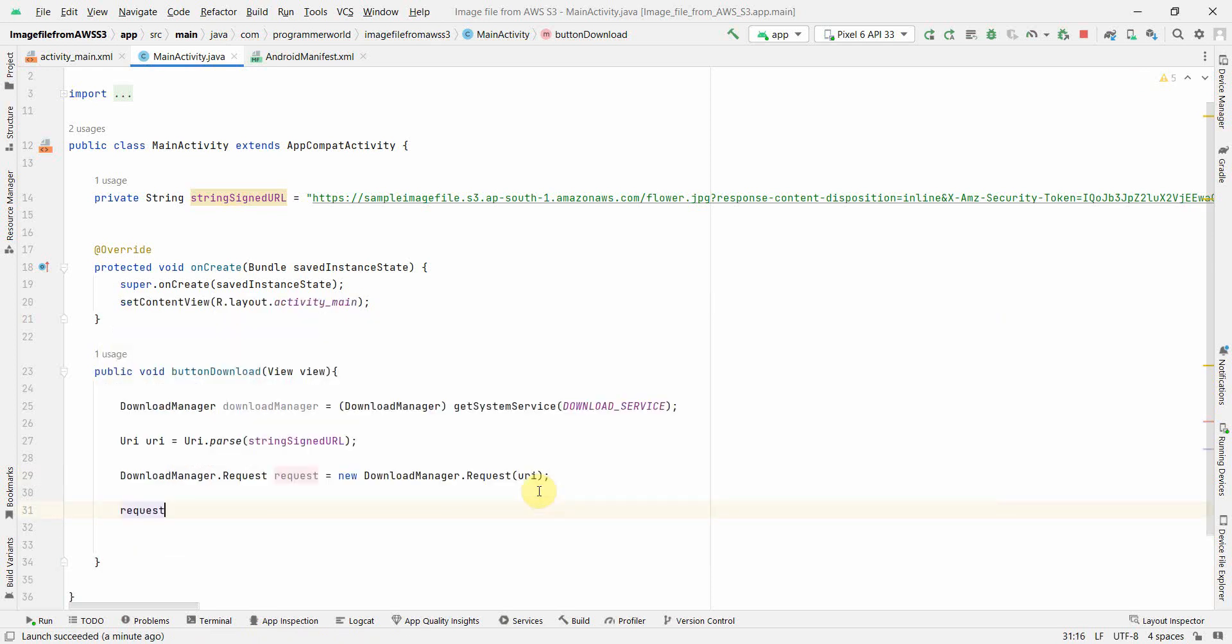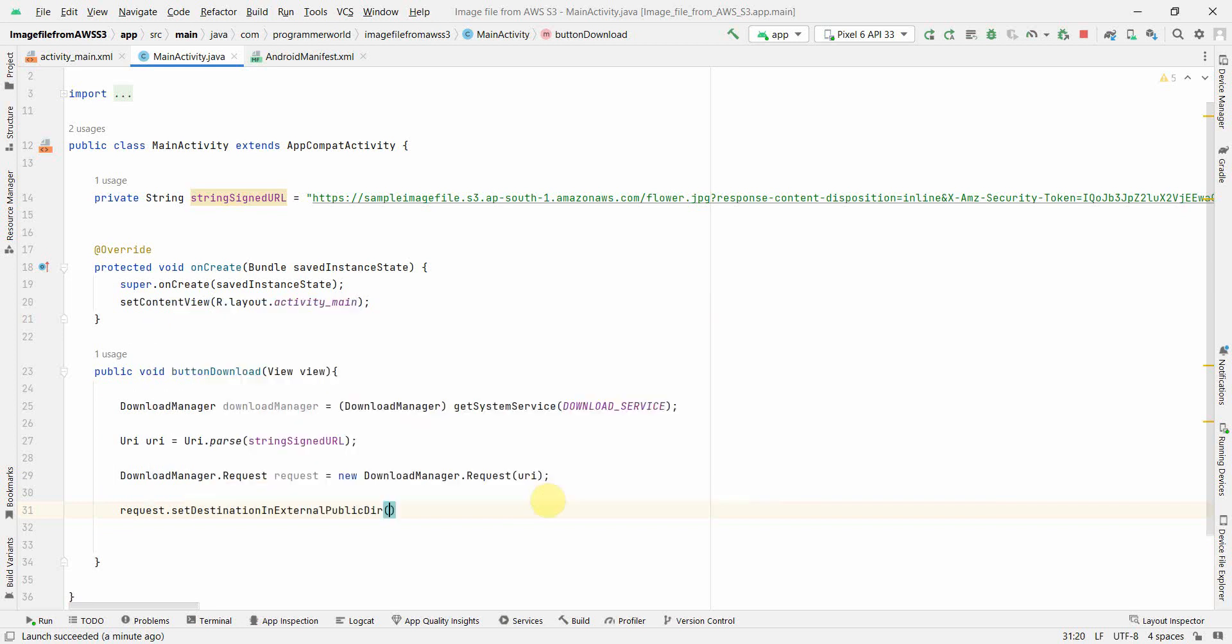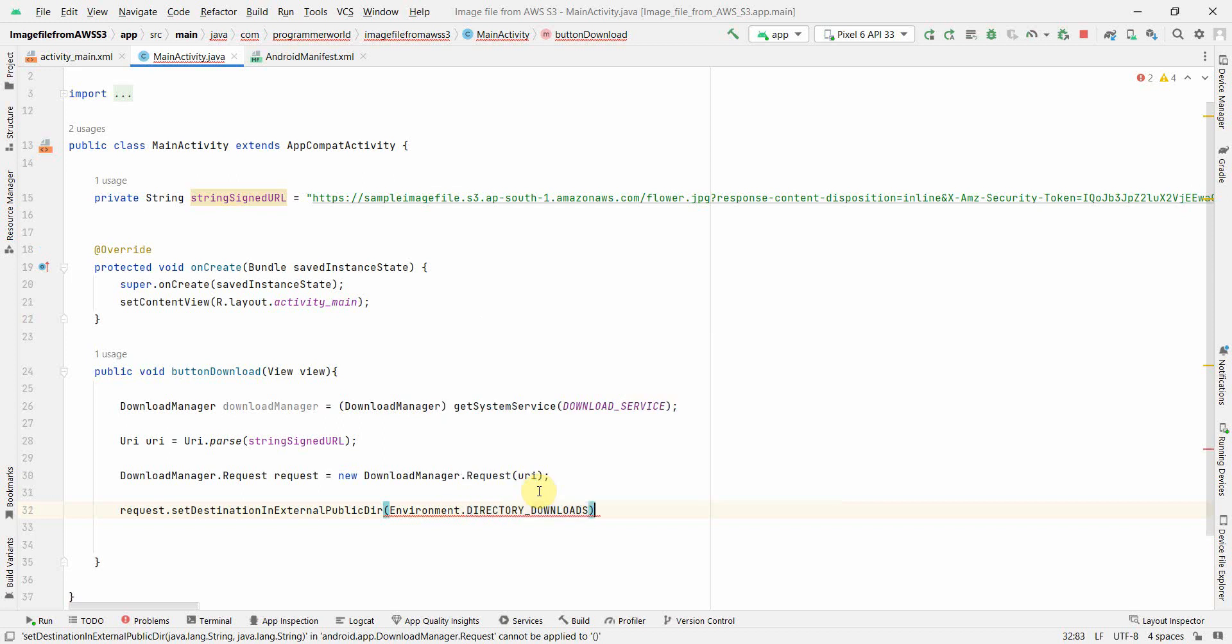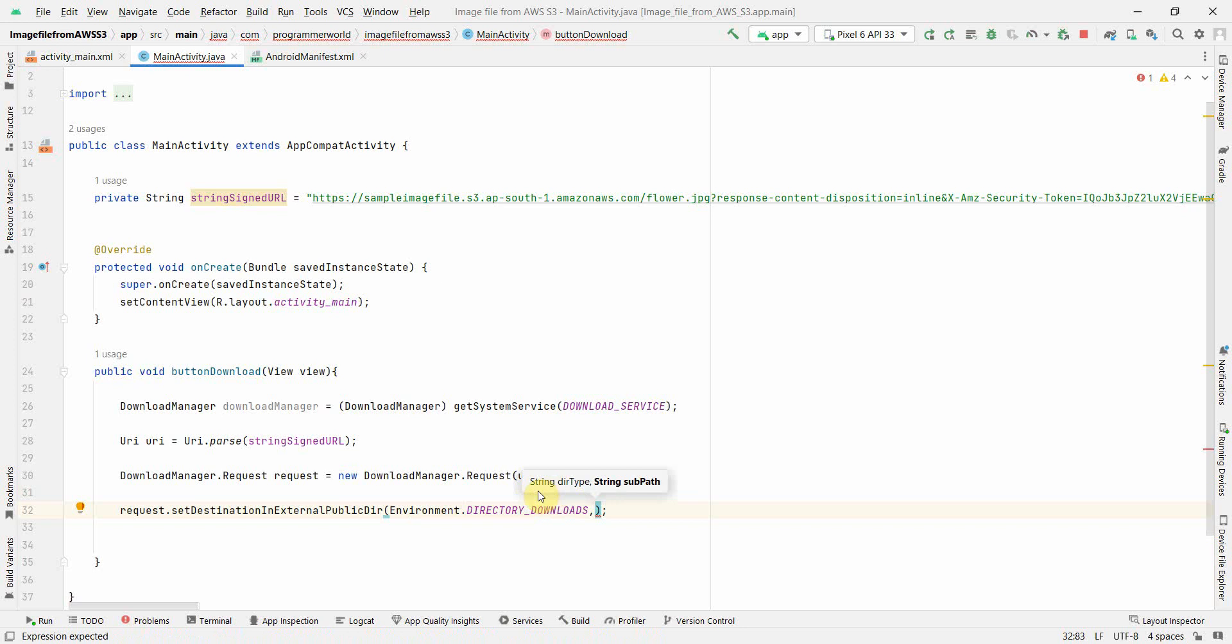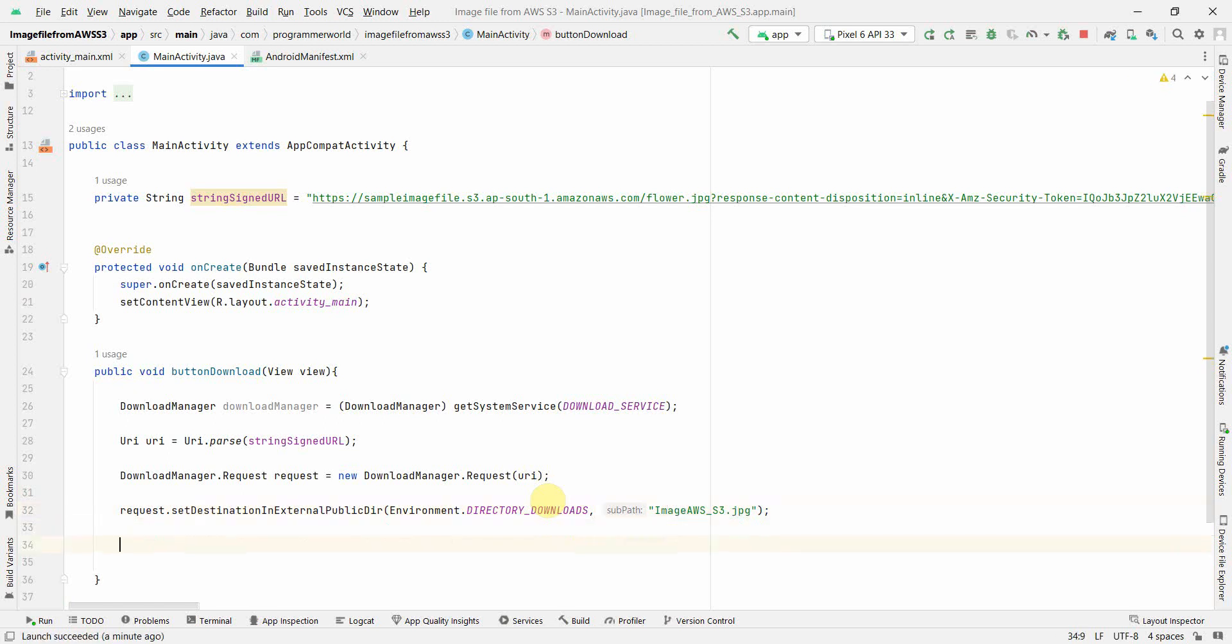And then I can use this request to set certain attributes. Say for example destination folder - I think it could be destination, probably folder, why not. And over here you can use environment dot... yeah, I think I will use downloads folder so that you can check in the downloads folder directly. I think I have to give file name, yeah, subparse which is basically the file name. And here I can give the file name as image_aws_s3.jpg or PNG, whatever you want to give.